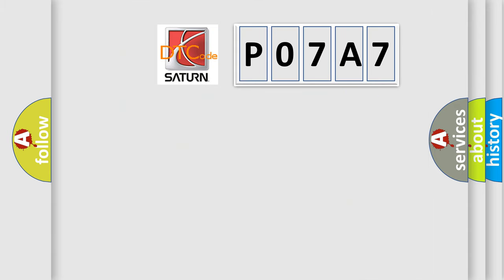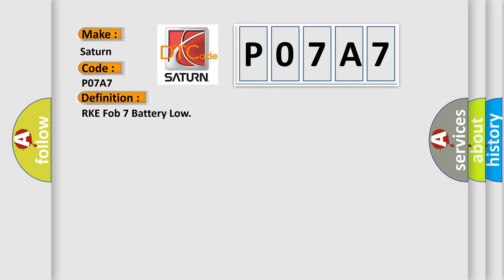So, what does the Diagnostic Trouble Code P07A7 interpret specifically? Saturn, car manufacturer. The basic definition is RKE FOB 7 battery low.